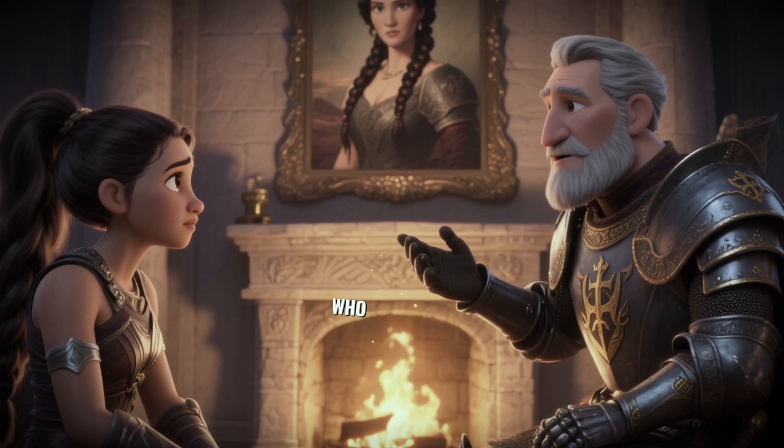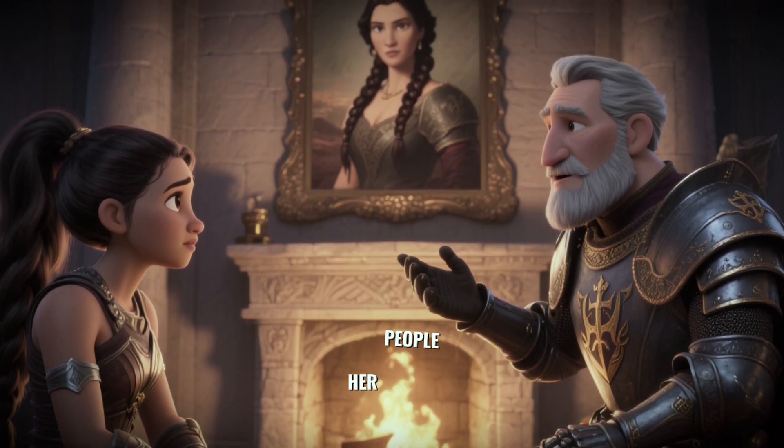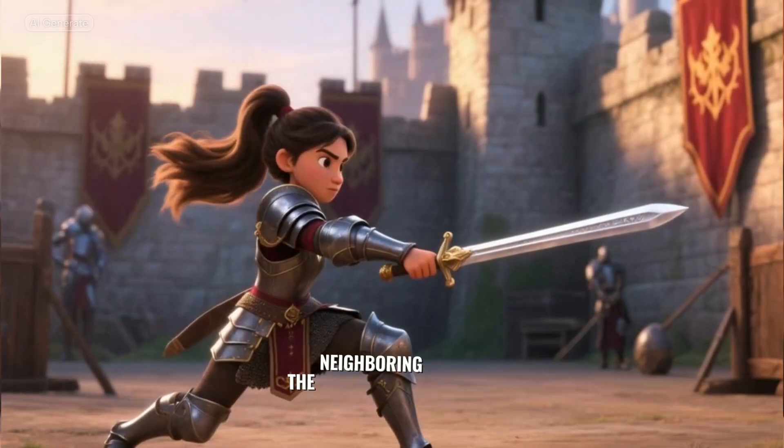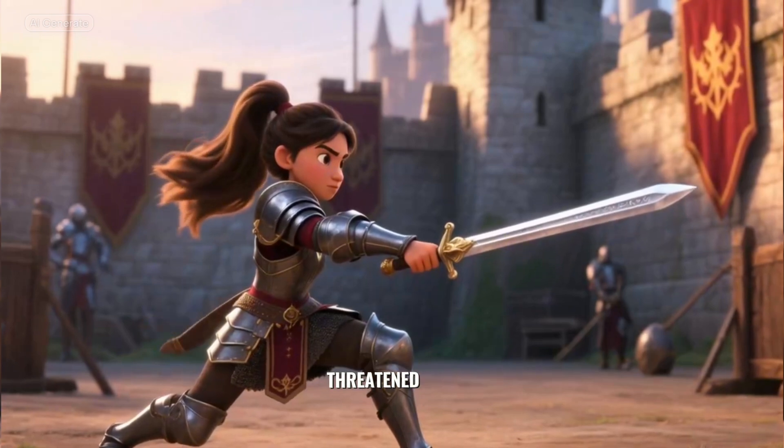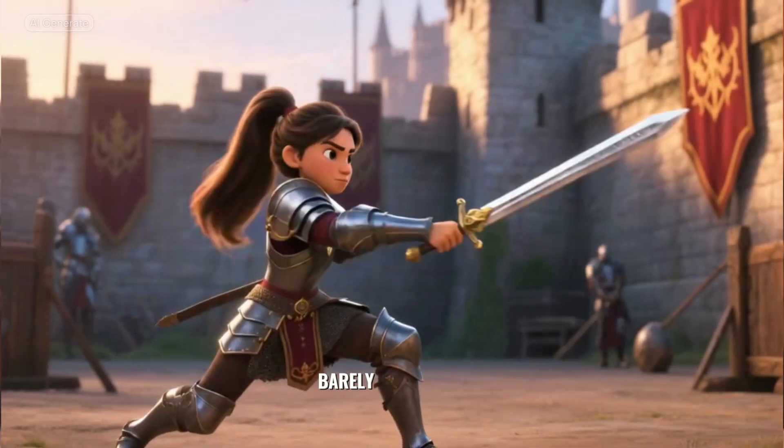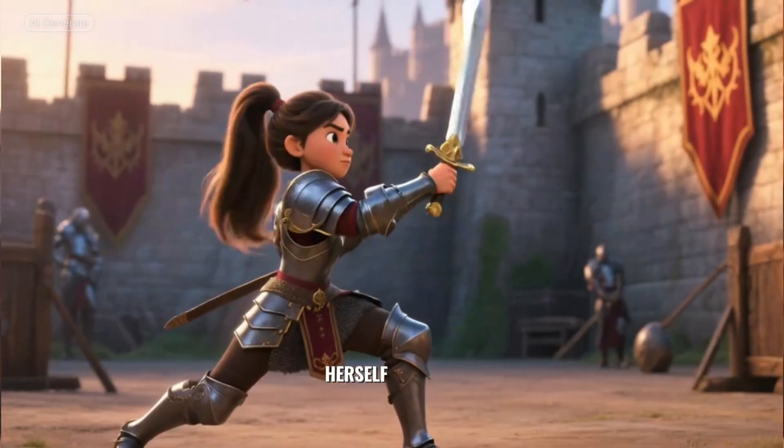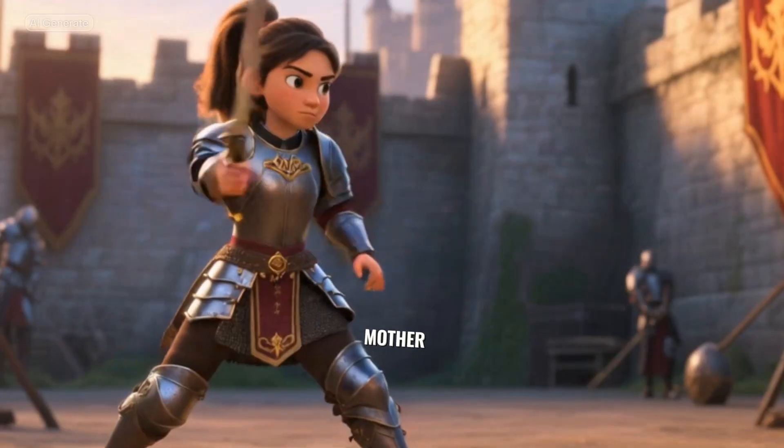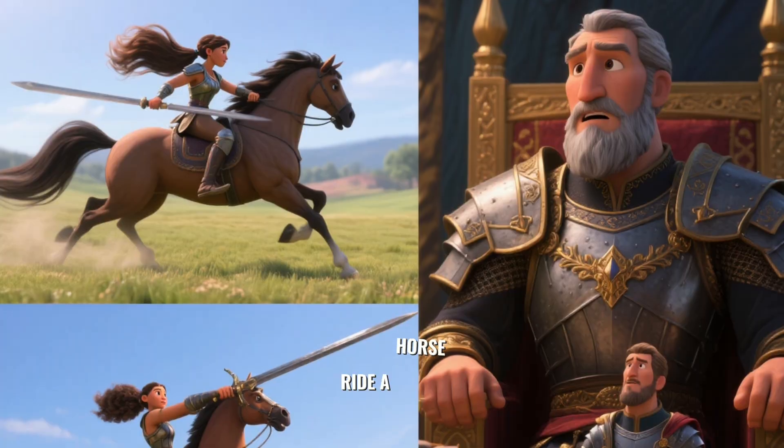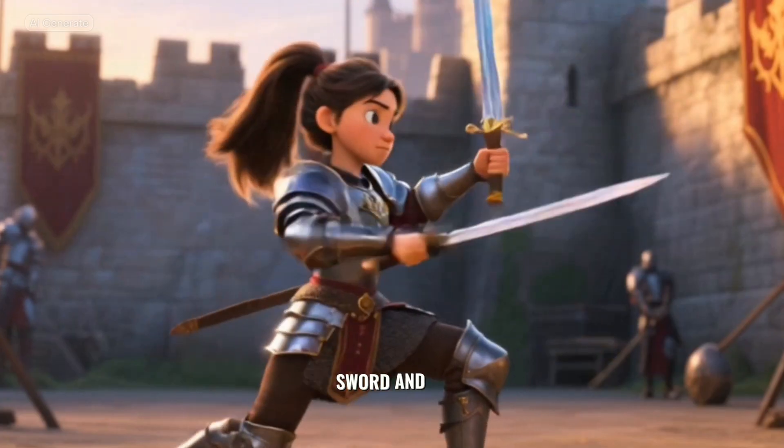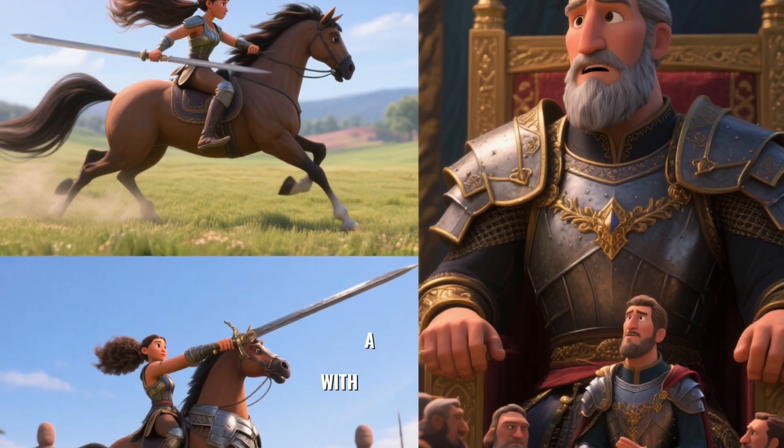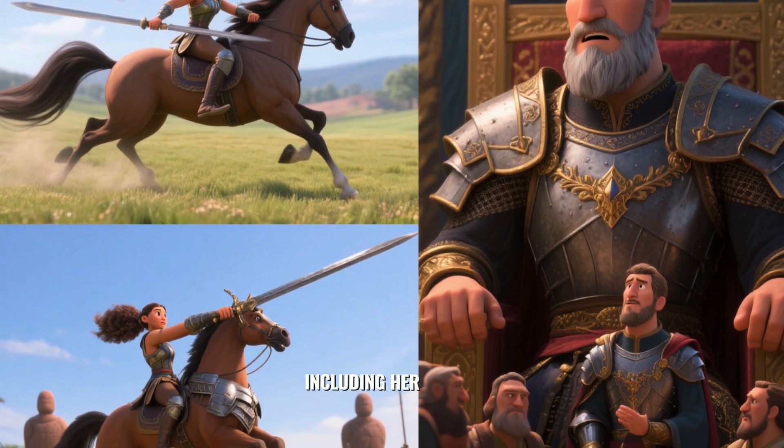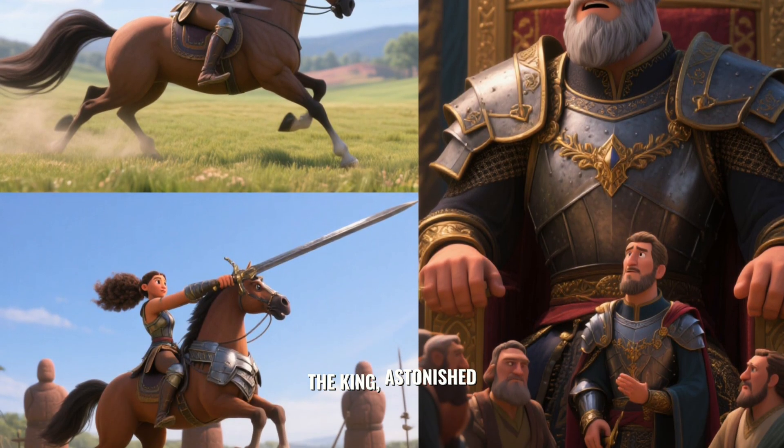Her mother, who had fought and died defending her people. And so when the neighboring kingdom threatened war, this young girl, barely a teenager, took it upon herself to train to become a warrior like her mother. She learned to ride a horse, to wield a sword, and to lead her people with a fierceness that had everyone, including her father, the king, astonished.